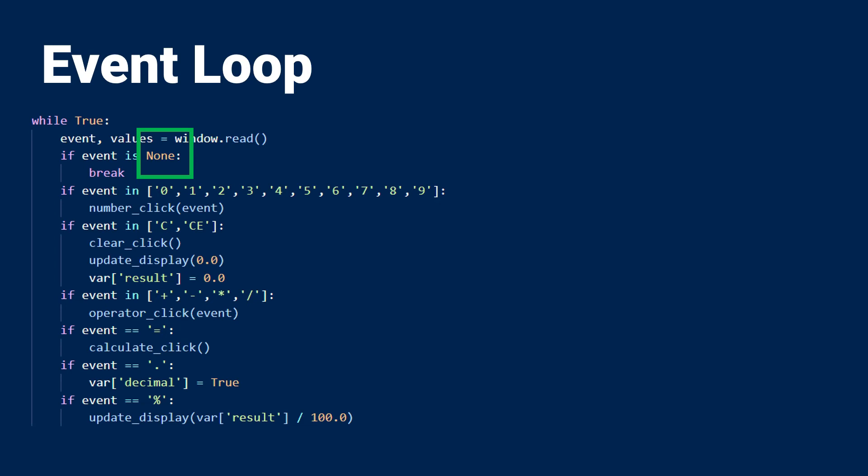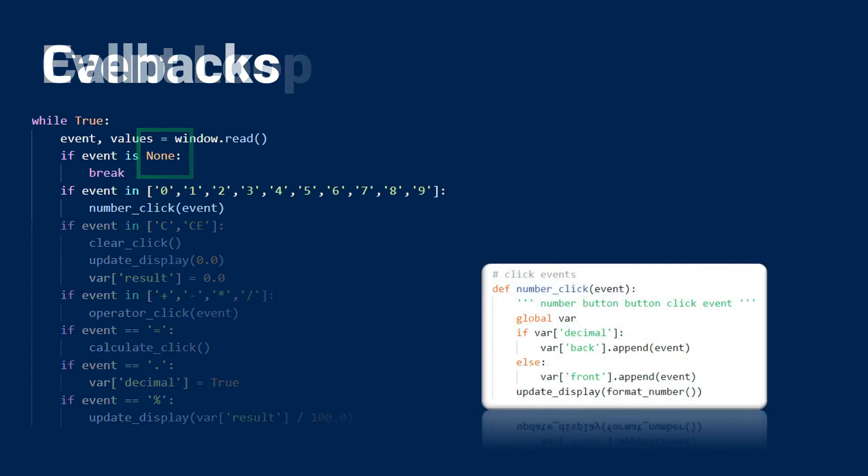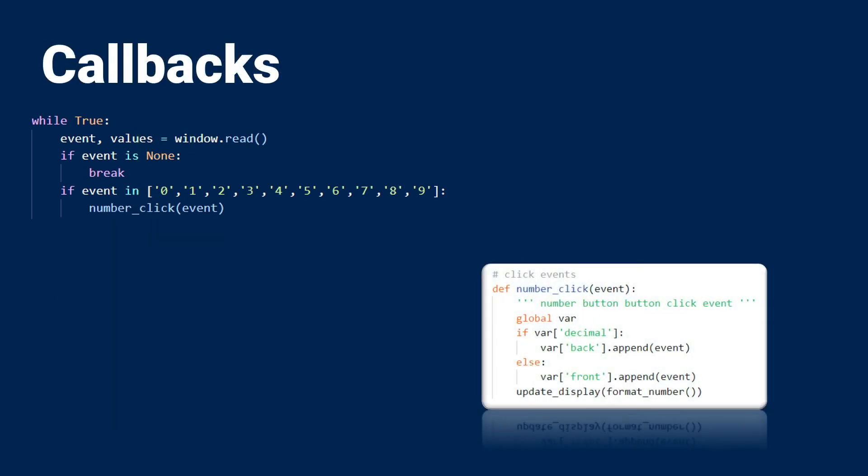You can see how easily you could perform callbacks by simply evaluating the name of the event. So let's look a little bit more about how callbacks are handled in PySimple GUI. Callbacks are very simple. In this case, I have several value buttons that I want to check for. If the name of the event is equal to any of the values that I have in this list, then I'm going to execute the number click function.